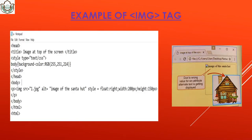In the img tag example, we write the html, head, and title tags, then use a style tag to set the body background color to rgb(255, 251, 214). Inside the body, in a paragraph tag, we use img src='1.jpg' with an alt message 'image of center hot'. If the image is missing, the alternative text appears. We also set style float: right, width: 200px, height: 150px, then close the paragraph, body, and html tags.